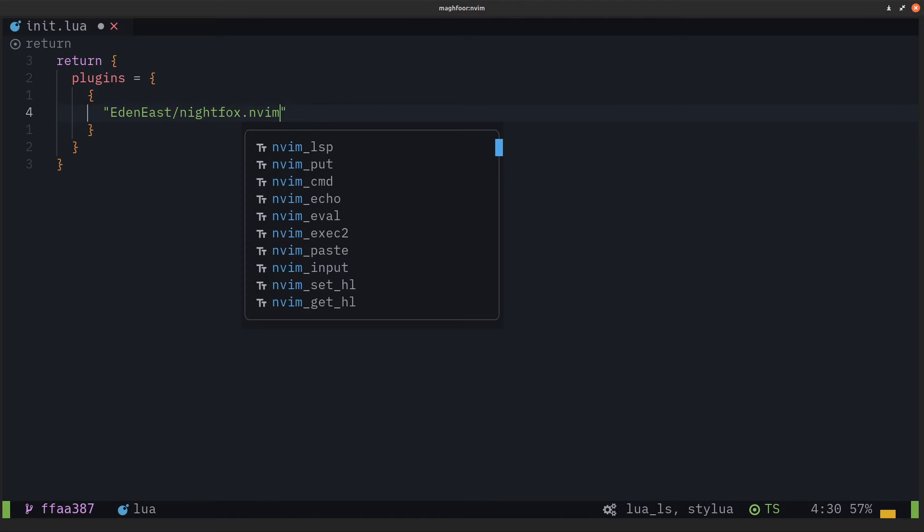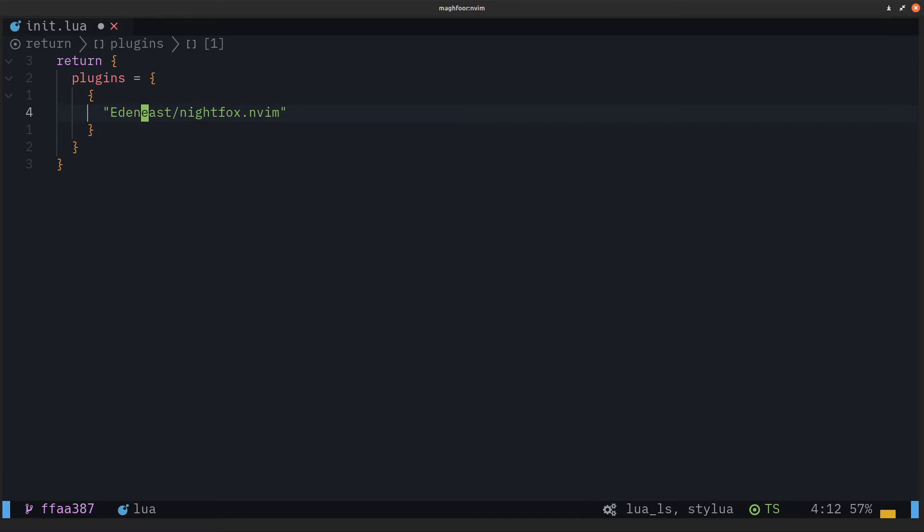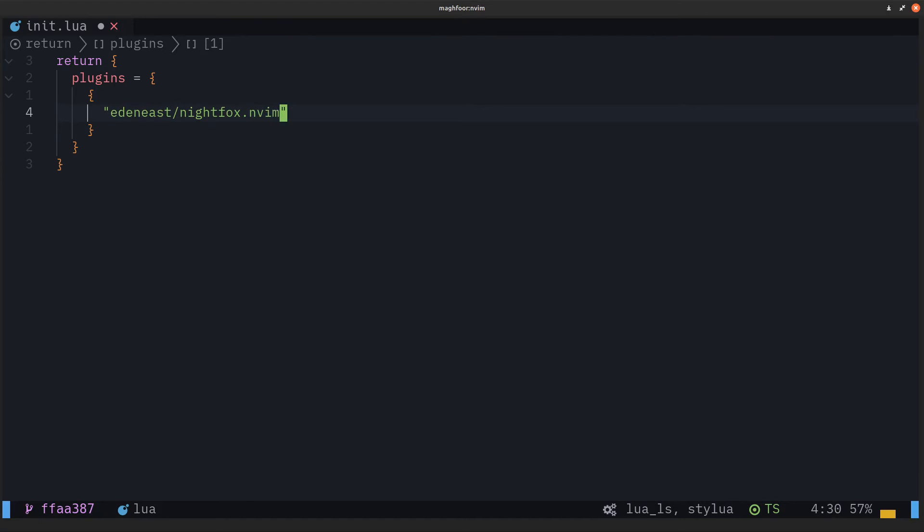I'm just going to paste what we copied earlier and keep everything lowercase. I'm pretty sure uppercase works as well, but I just want to keep it the same.